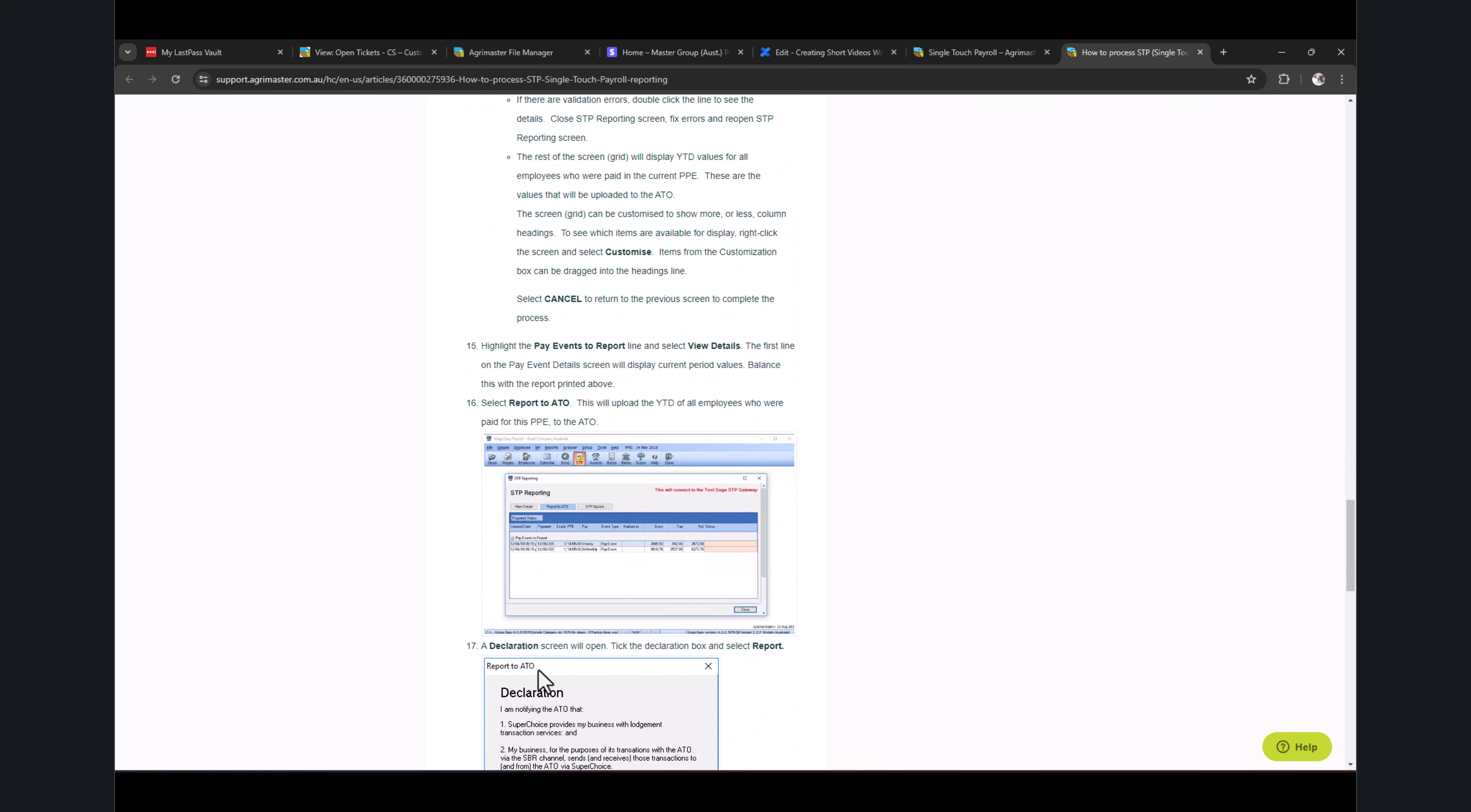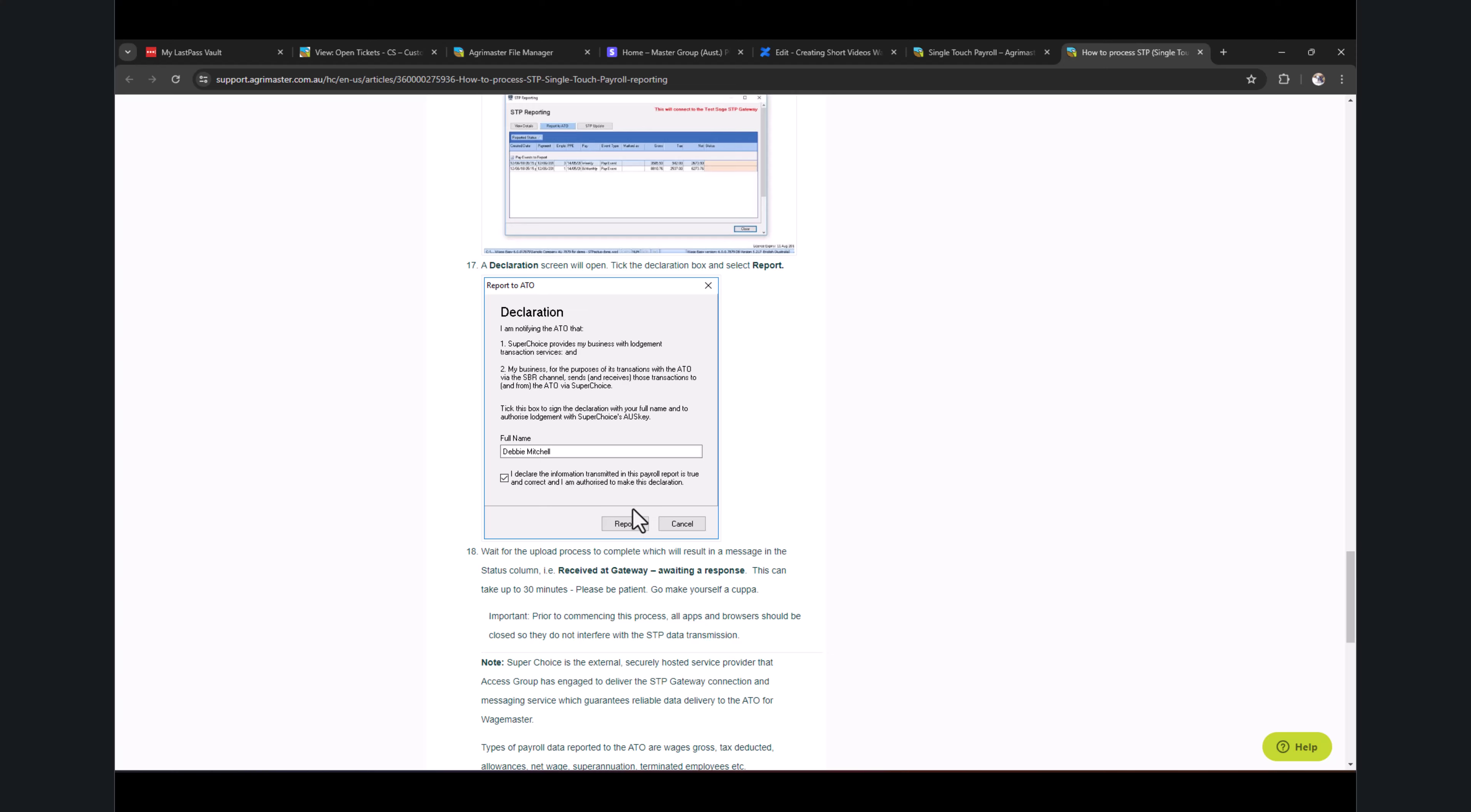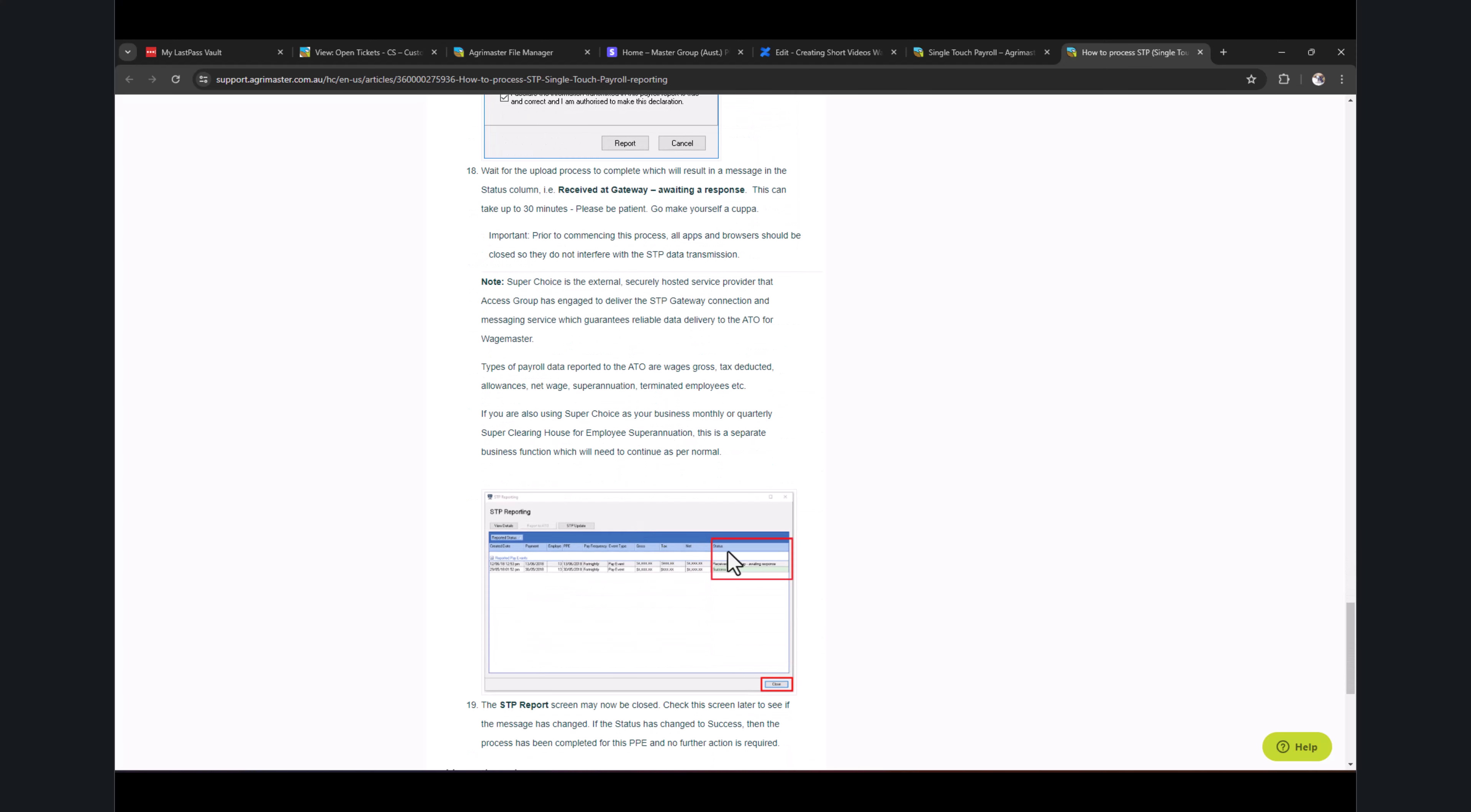Then it will open the STP reporting portal, which is similar to this screen. All you have to do is just click on this Report button. Then you will get this declaration form. You tick this box at the bottom, then click on Report. Once you click on Report, it will go into Received, Waiting Response.